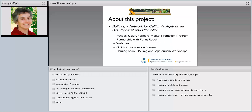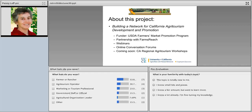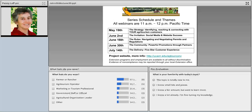The webinars are part of a larger project called Building a Network for California Agritourism Development and Promotion, funded by the USDA Farmers Market Promotion Program. We are working in partnership with Farm's Reach, an online platform that helps farmers connect with each other. The project includes a series of five webinars and an ongoing conversation forum on Farm's Reach. This winter we'll also be having four in-person regional agritourism workshops that we hope you'll all attend.